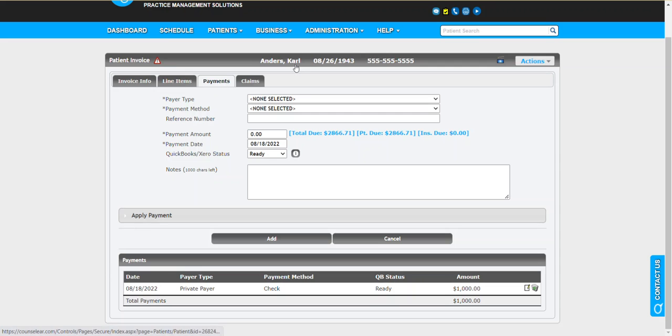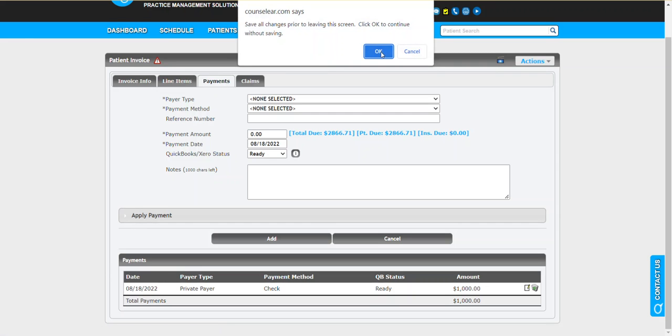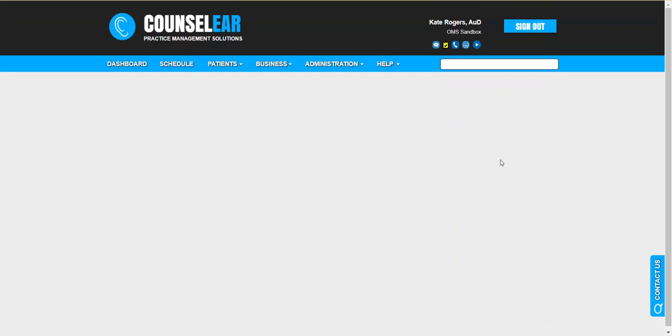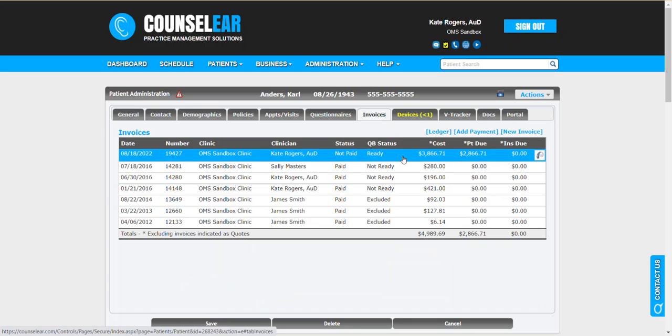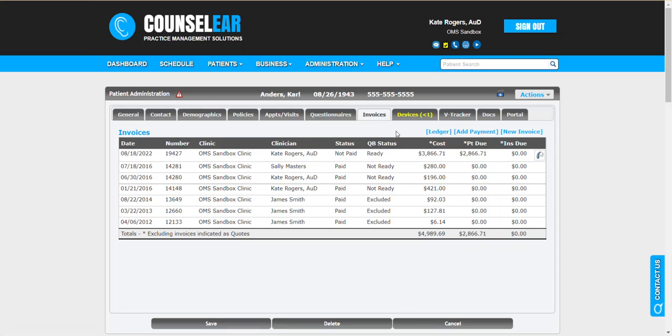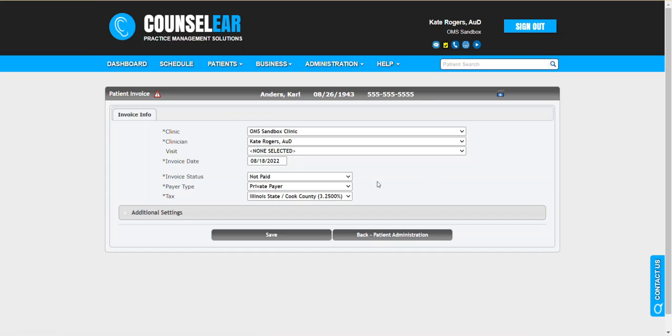Let's look at that second scenario where we want to take a copay from the patient prior to seeing them for their evaluation or if they're receiving some sort of therapy appointment. We're going to jump back into the invoices tab. Once again this is before the patient is seen. We're going to create a new invoice for this patient.